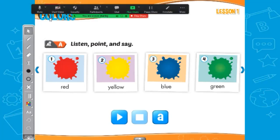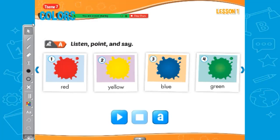As you can see on the screen, it says listen, point, and say — what is this color? The most important thing I'm looking for here is knowing how to spell the words. I know you guys know these colors. For example, this is red.